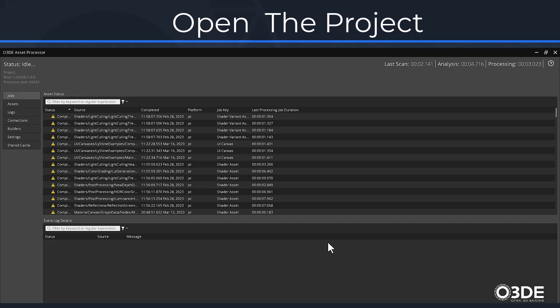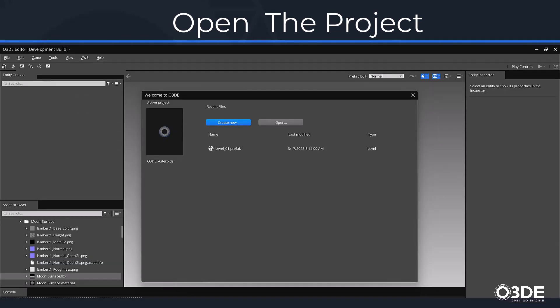This concludes our first video on setting up our project. Please visit the O3DE YouTube channel or check out the link below for the next tutorial in this series. Thank you for watching.